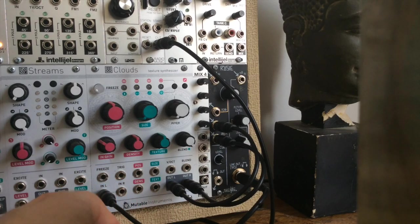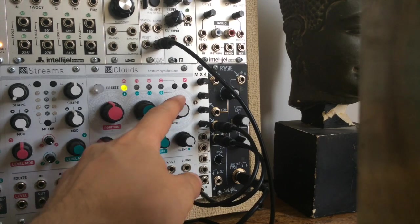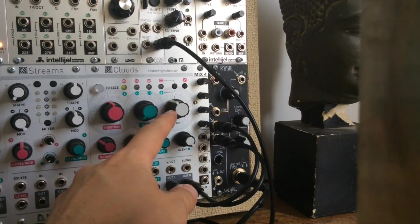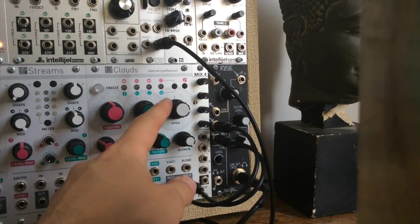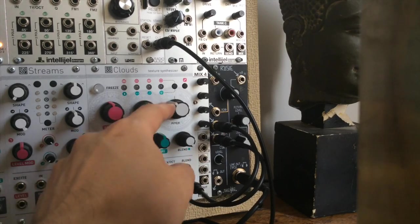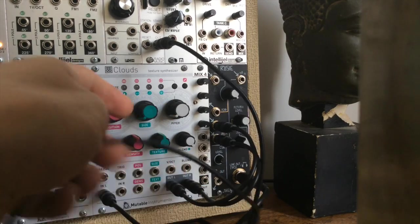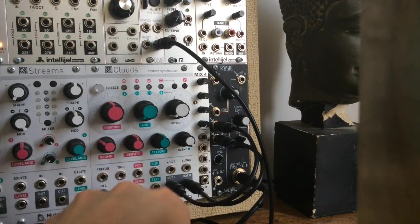The pitch knob sets the pitch of the resonance. You can play melodies through the one volt per octave input.